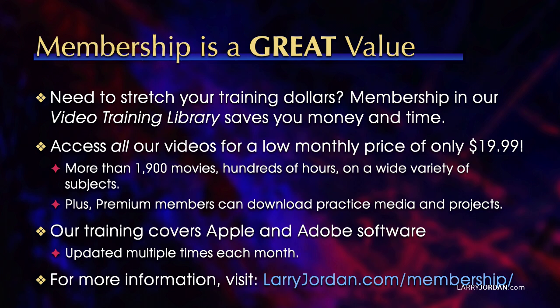Plus, premium members can download practice media and projects. Our training covers Apple and Adobe software. We update it multiple times each month. And for more information, visit LarryJordan.com slash membership. And thanks.